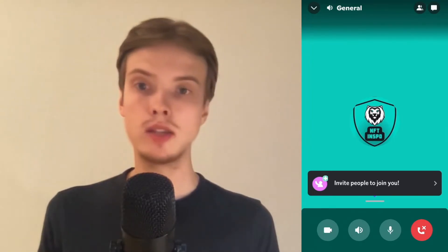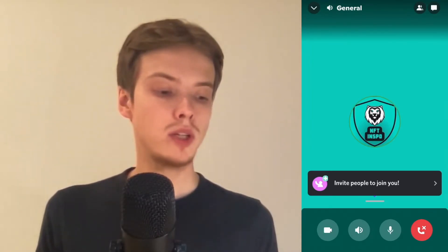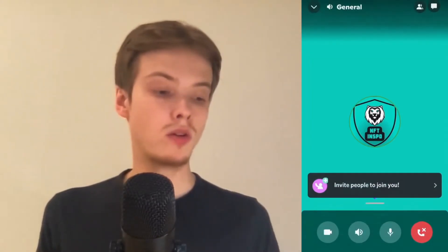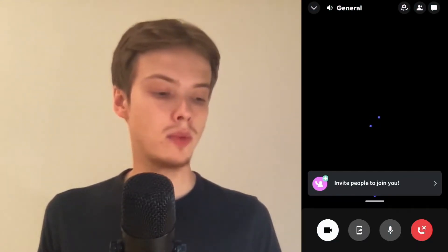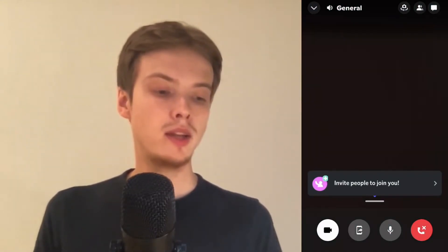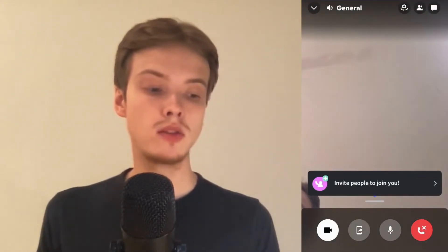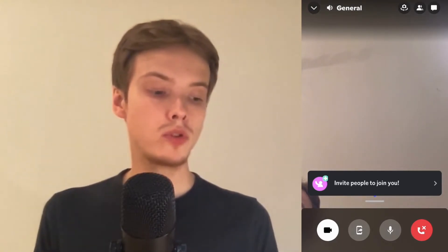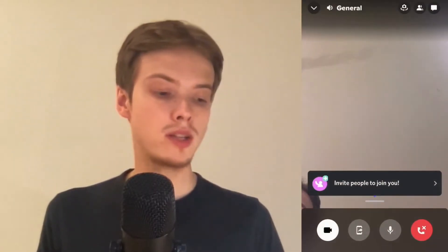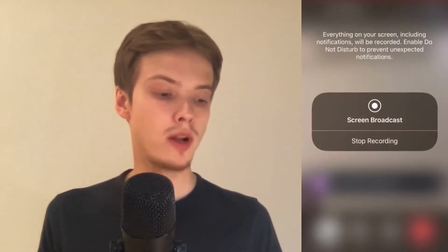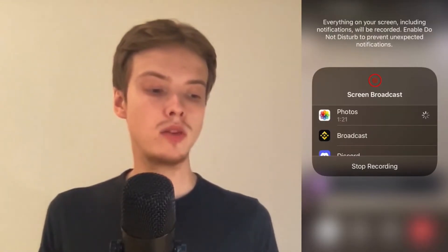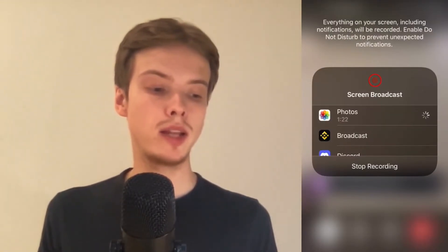We're now taken to this page right here. What we need to do now is to click on the video symbol in the bottom left corner. Click on the video symbol and then you should be taken to this page right here. What I'm going to do now is to click on the mobile symbol just to the right of the video symbol, and as you can see you get this option right here.